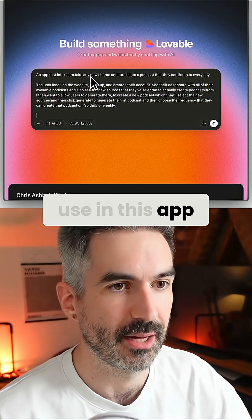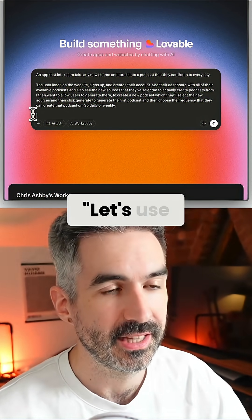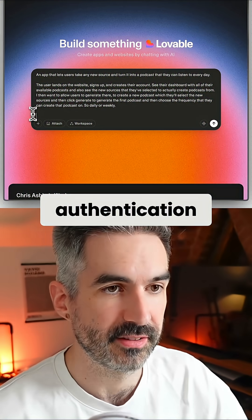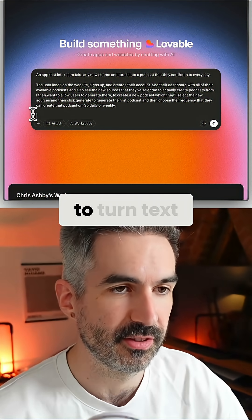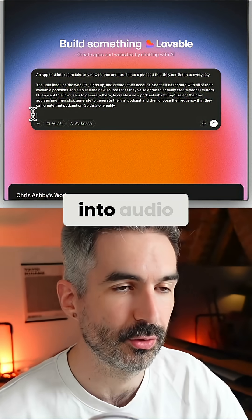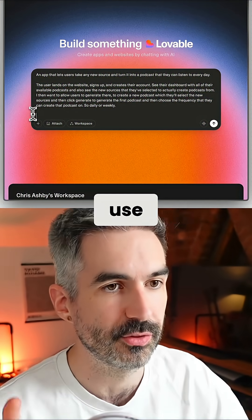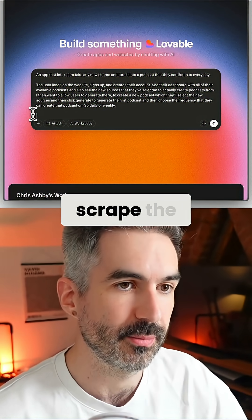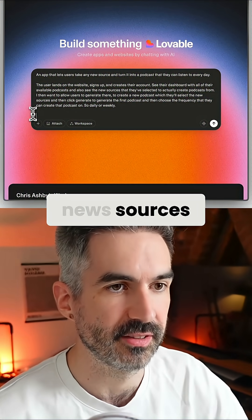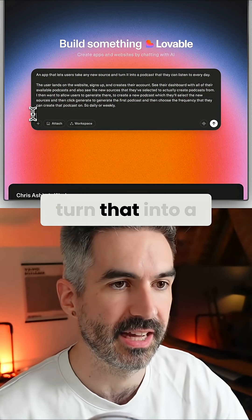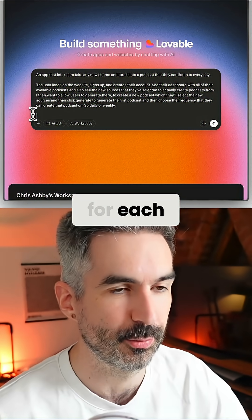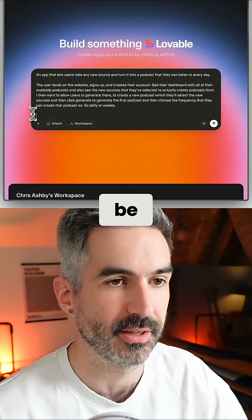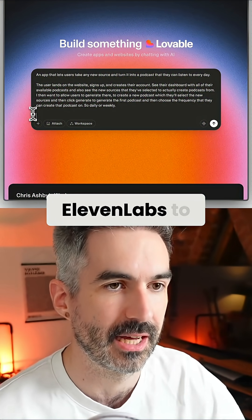Next, I want to give Lovable an idea of what technology I want to use in this app. Let's use Supabase for database and authentication. I want to use ElevenLabs to turn text into audio, and I want to use OpenAI to scrape the news sources and then turn that into a five-minute script for each podcast episode, which can then be sent to ElevenLabs to generate the podcast audio.